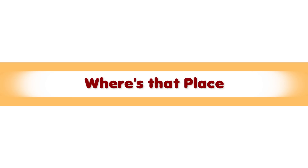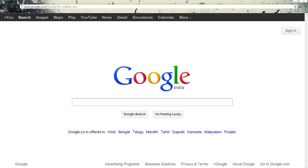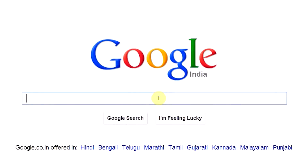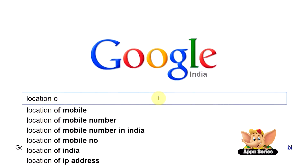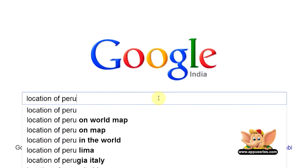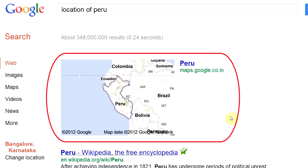Where's that place? Google also helps you place a city on the map. You can look up the location of any country, city, or town with the help of the keyword 'location of' followed by the name of the place you want to look up. We type in 'location of Peru', and Google comes up with an image of Peru marked on the map.